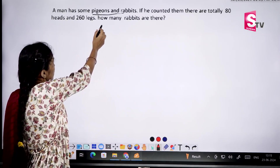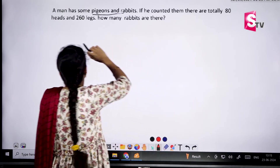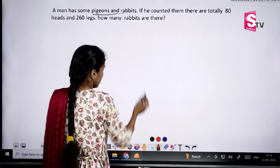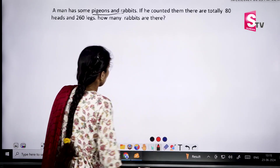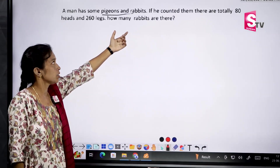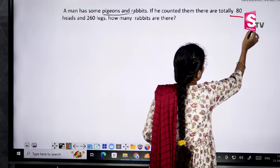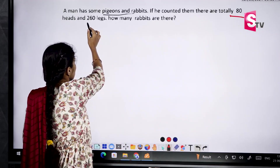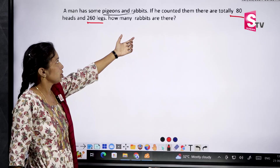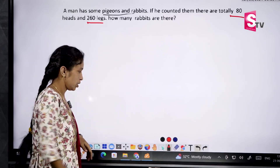First question: A man has some pigeons and rabbits. If he counted them, there are totally 8 heads and 26 legs. How many rabbits are there? The question deals with pigeons and rabbits — we are given the total number of heads and total number of legs, and we have to find how many rabbits there are.